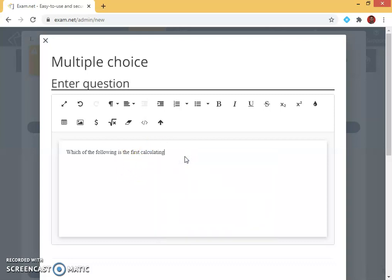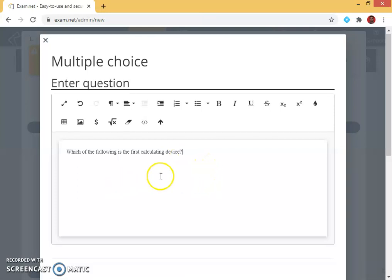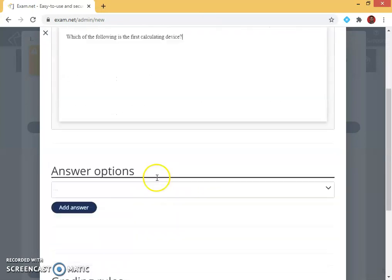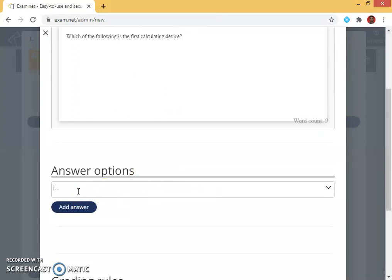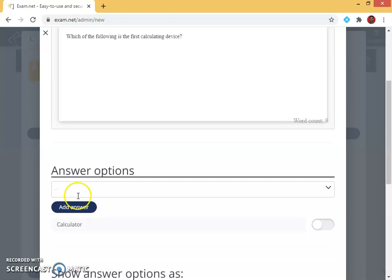I have given a question: which of the following is the first calculating device is my question. So I enter the options. I have four options. First I give calculator, then I press enter. You get added or you can give simply add answer.